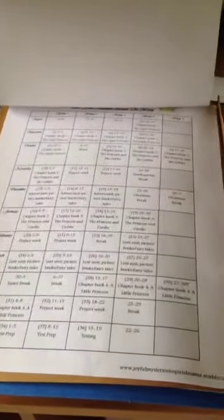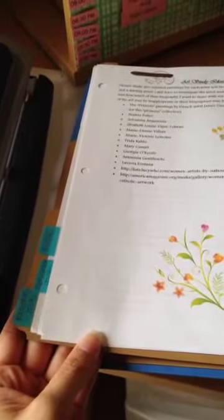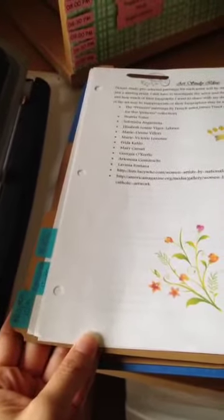On this side is their literature plans. This would be their Daughters of the King literature, the religious literature, and then the next one's Princess Around the World literature. This is more secular books, and then we have the science plans. Then the art, music, and project research ideas are here.